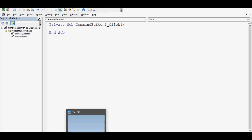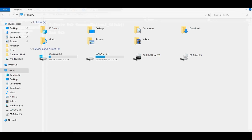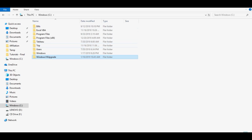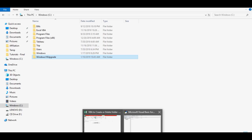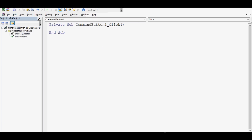Let me show you the C drive of this system. If I open the C drive, here I want to create a folder named 'testing'. So let's see what the VBA code is for that — I will go to the VBA editor again.